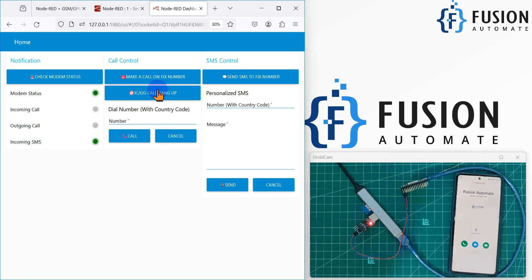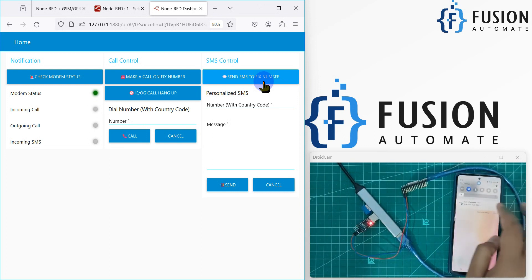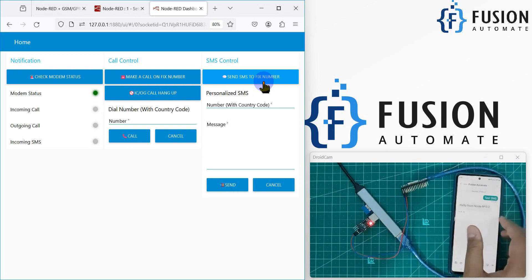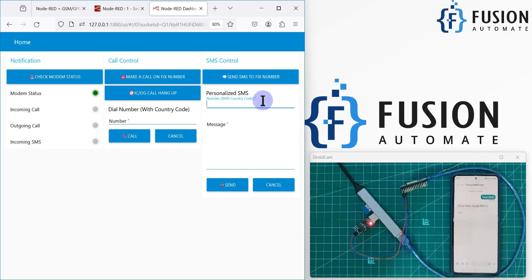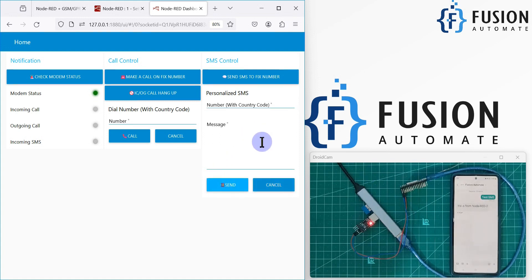Now let's send an SMS. Click the button to send an SMS to the fixed number — and within a few moments the SMS arrives on my phone. You can see: 'Hello from Node-RED 2' received from Fusion Automate. I can also send a custom SMS by typing my number with country code, for example +91, and entering a message: 'Hello from Node-RED demo SMS', then clicking send.